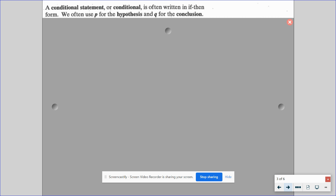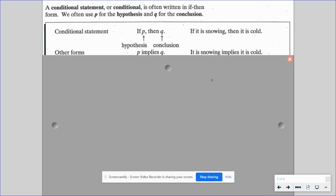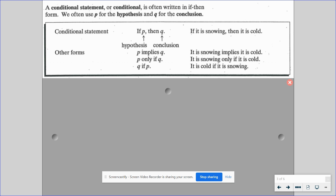A conditional statement, also called a conditional, is often written in if-then form. We use the letter P for the hypothesis and Q for the conclusion. So if we have the conditional statement 'if P then Q,' P is the hypothesis and Q is the conclusion. For example, 'if it is snowing, then it is cold' — snowing is the hypothesis and it is cold is the conclusion. We also have equivalent forms: 'P implies Q,' 'P only if Q,' and 'Q if P.'